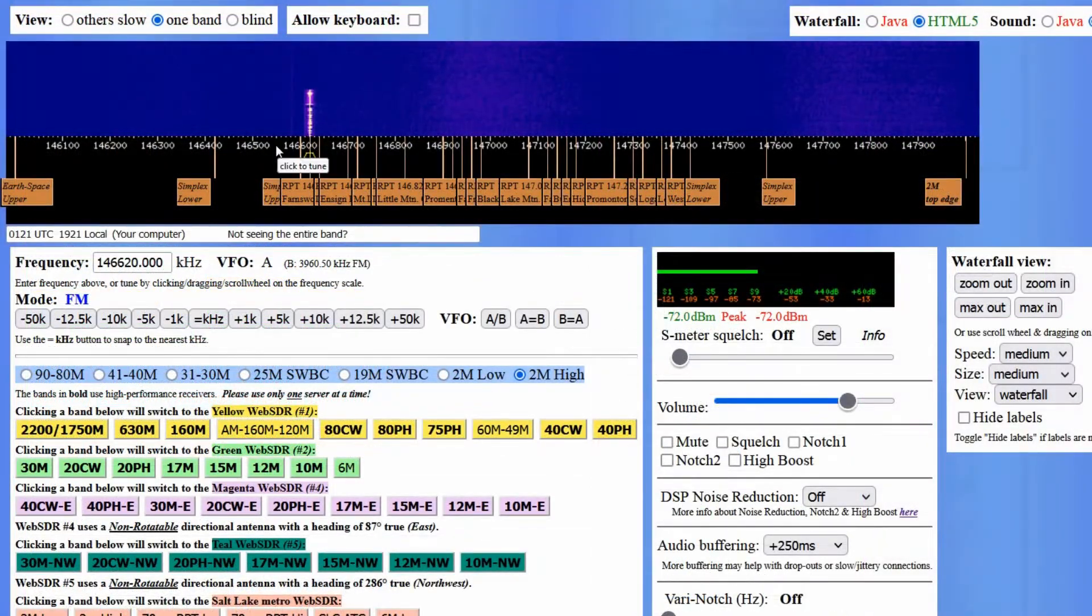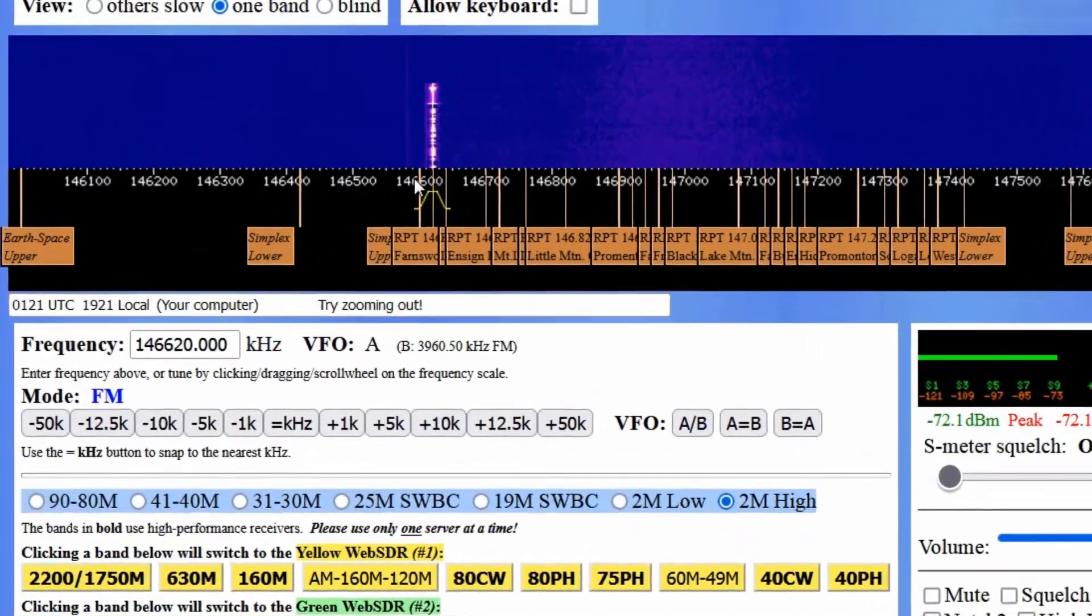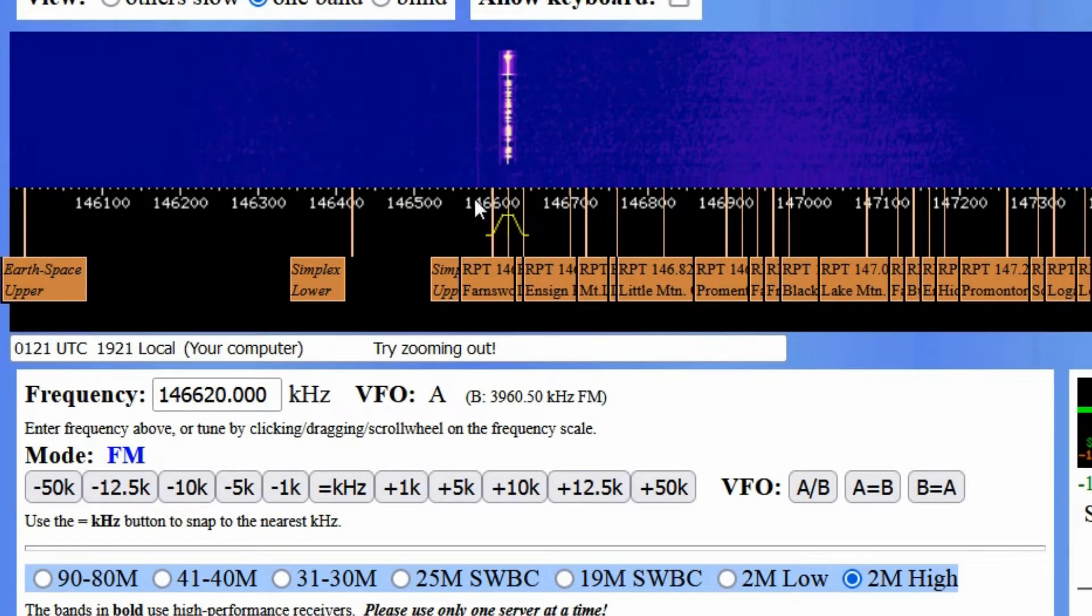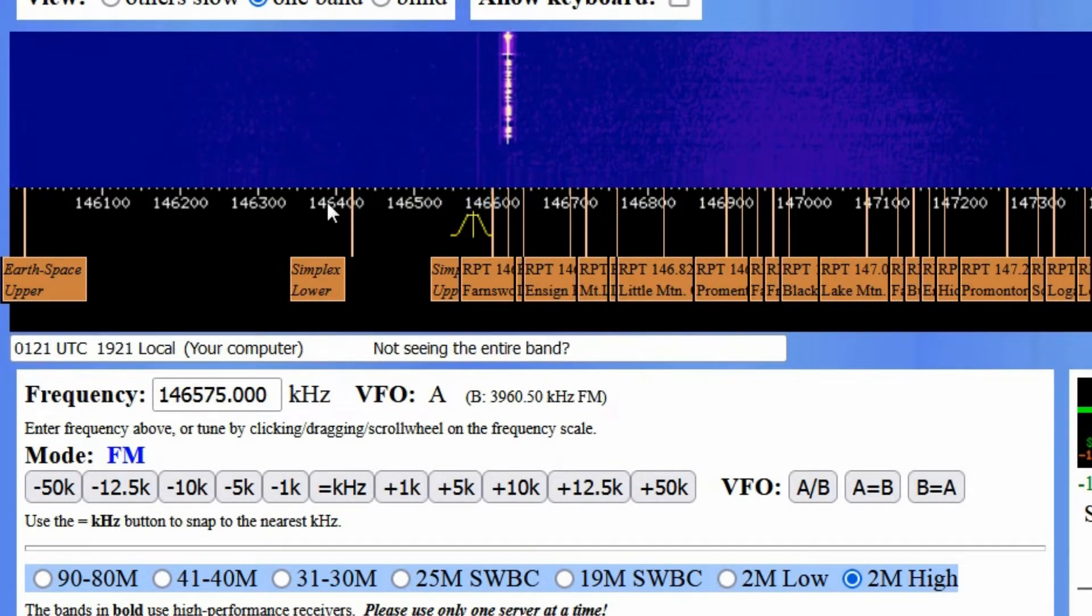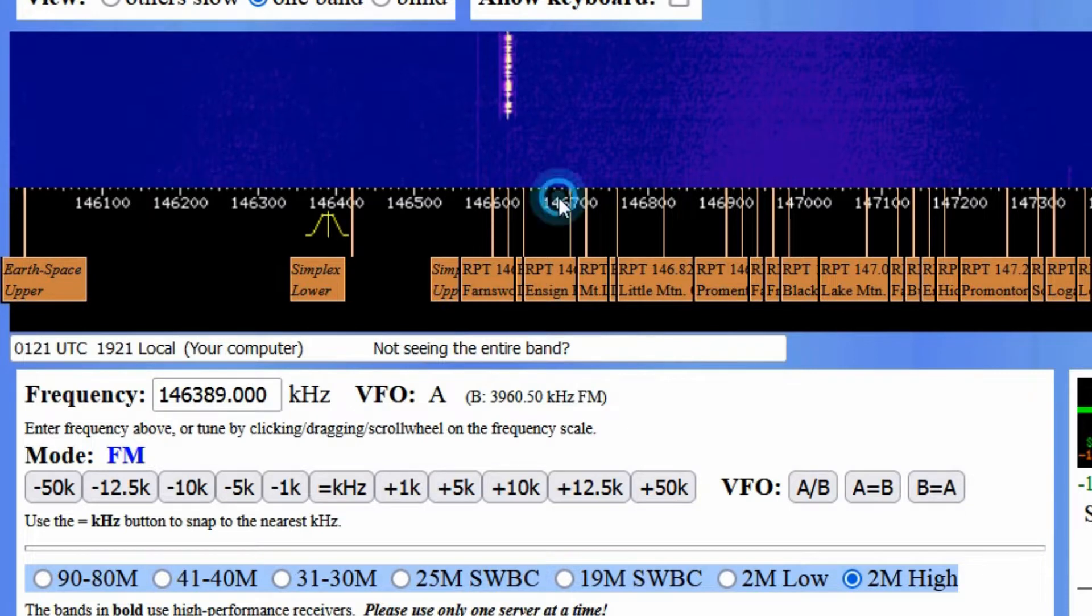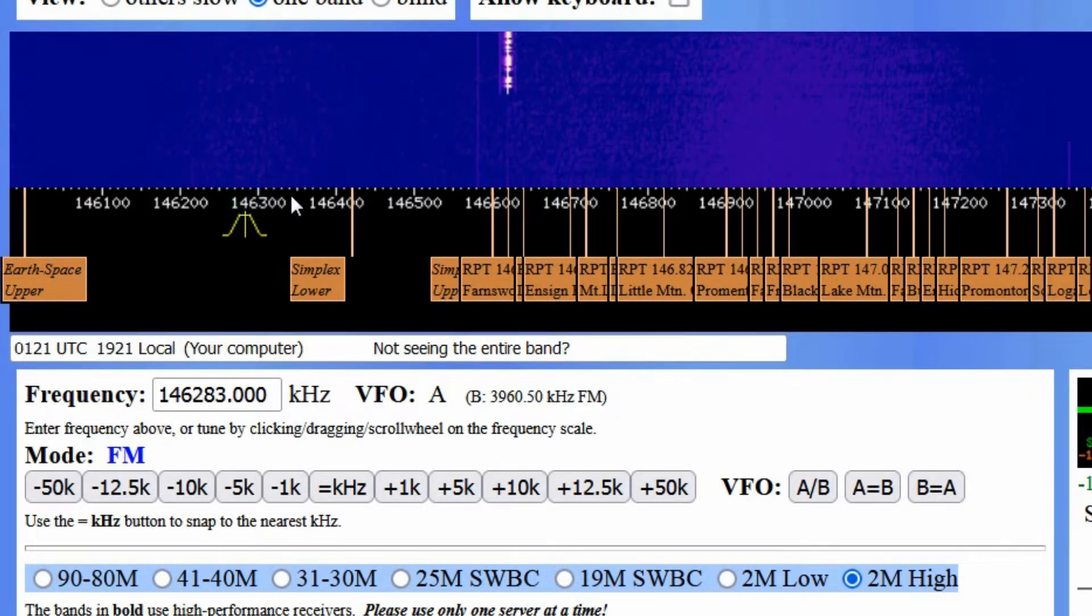Another means of changing frequency is to use the mouse. If you hover the mouse pointer over the portion just below the waterfall where the frequency display is shown, you can click on that spot and the receiver will be tuned to that frequency.